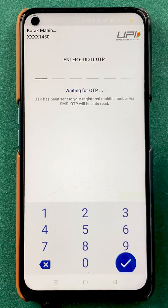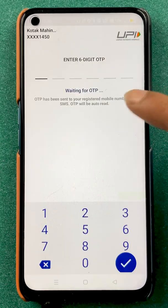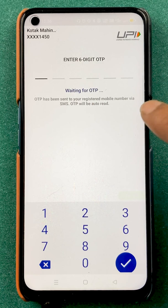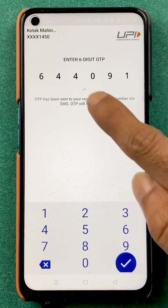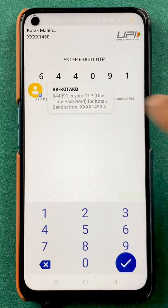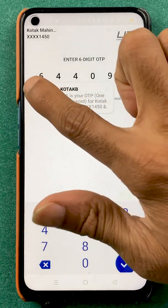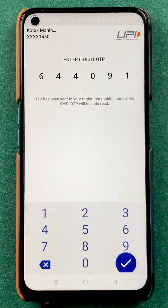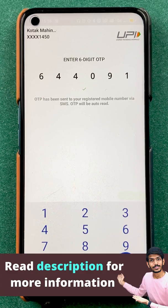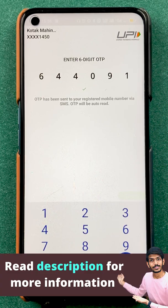We are on the next page where we have to enter an OTP. As soon as the OTP is received, it has been automatically detected, as you can see on the screen right now. Once the OTP is detected, all we have to do is click on the tick mark sign.